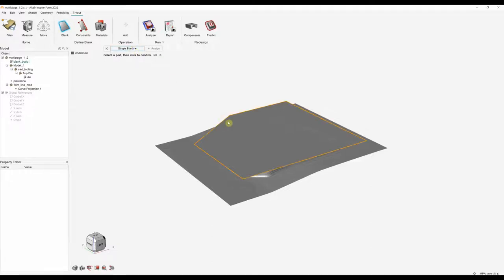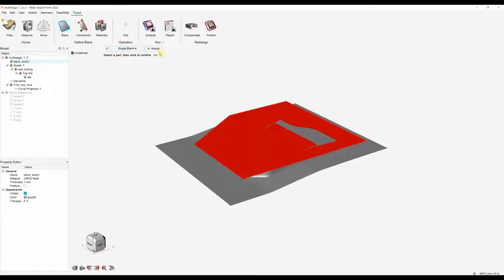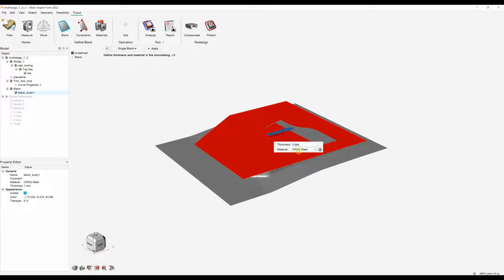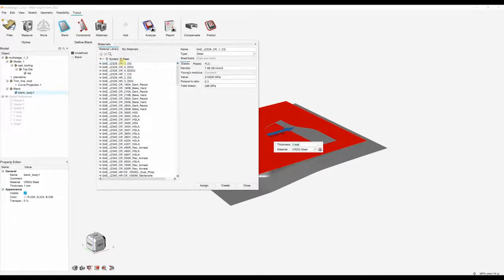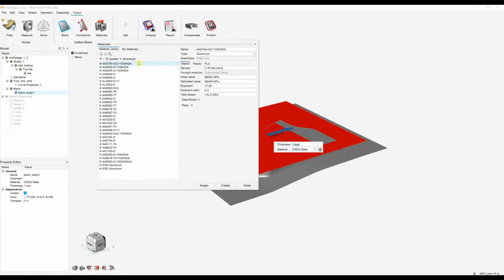In this instance we're just using a single blank and we can click the assign tool. Here we can specify the thickness of the material and the material itself. Here we can choose the materials we're using — we've got a number of steels and a number of aluminiums. If your material isn't there we can create or import different materials.